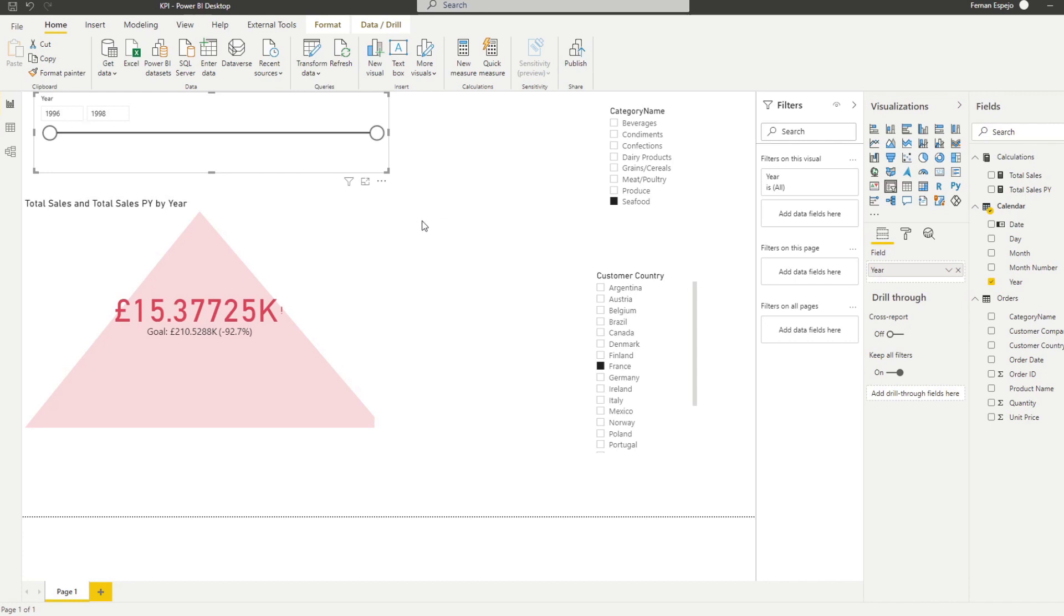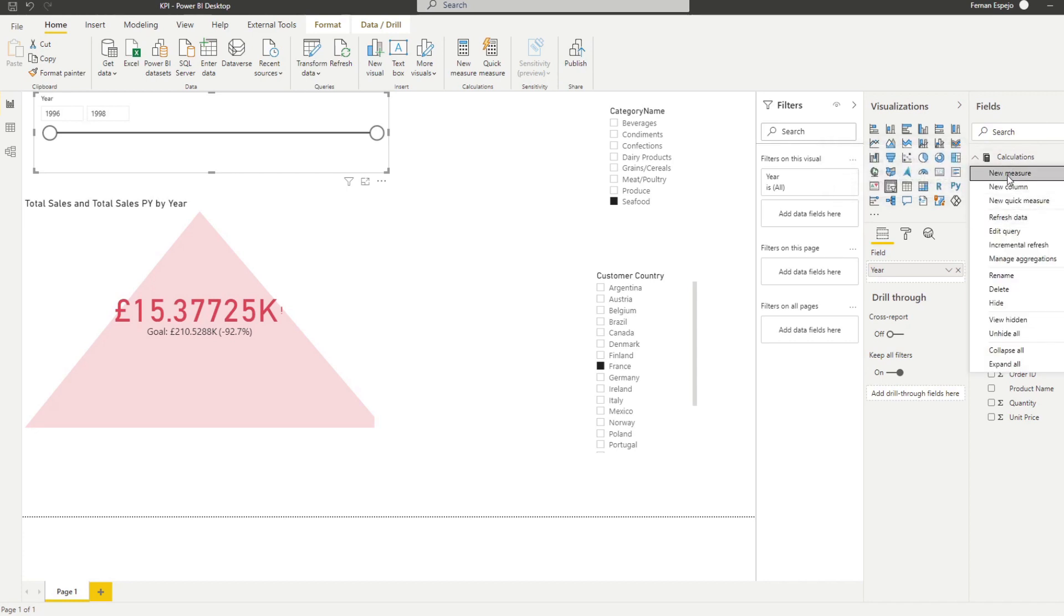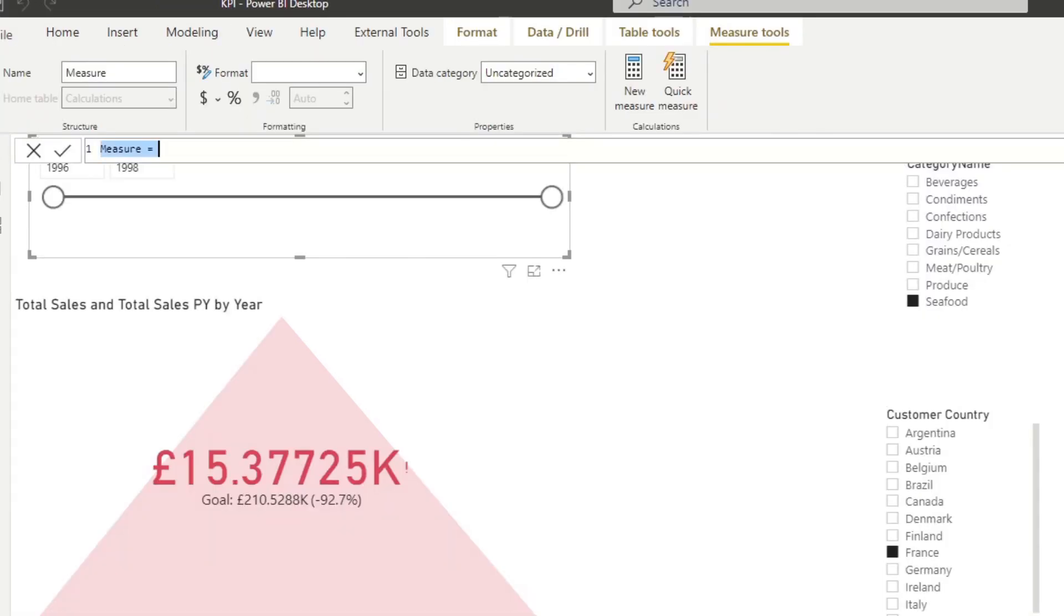So first of all, we want to show the trend by month, which means we need to do two things. The first thing is we need to change the measure or rather, maybe we'll need to create a new measure for the previous month so that we can compare against the previous month. So let's do that. So let's create a new measure.